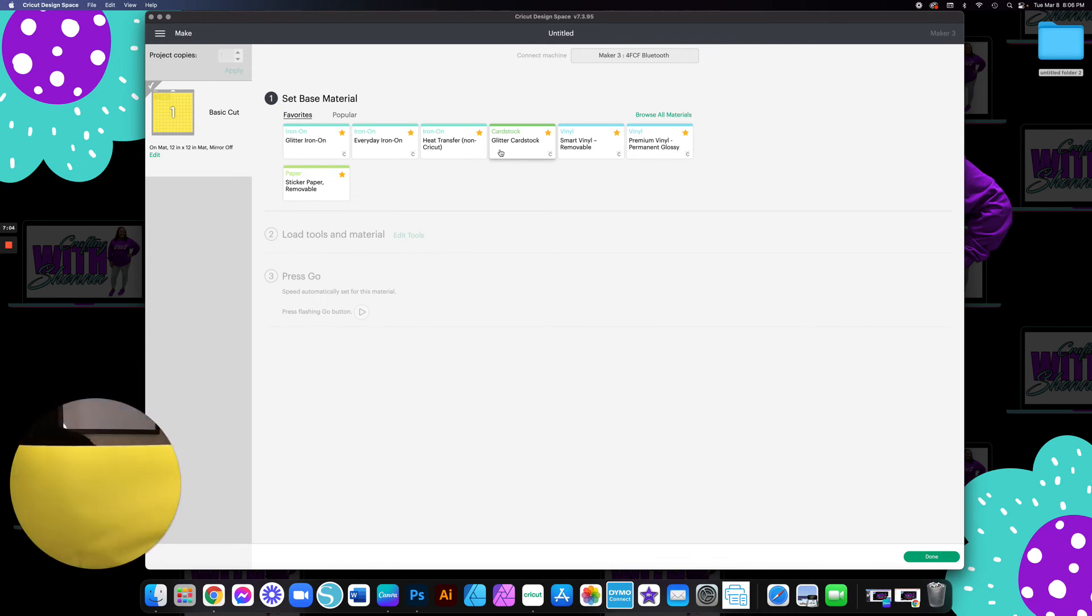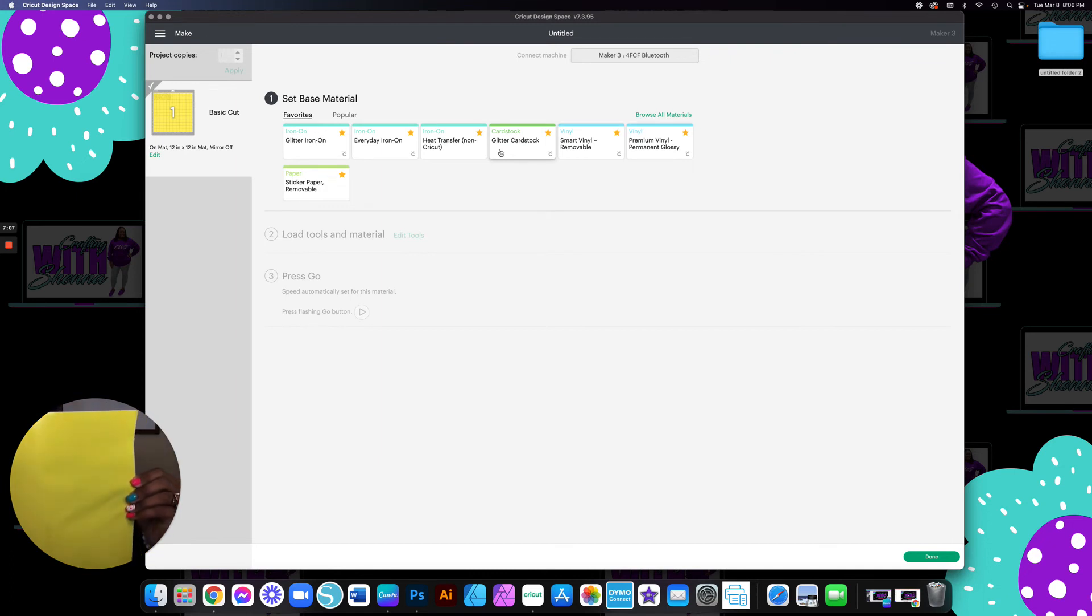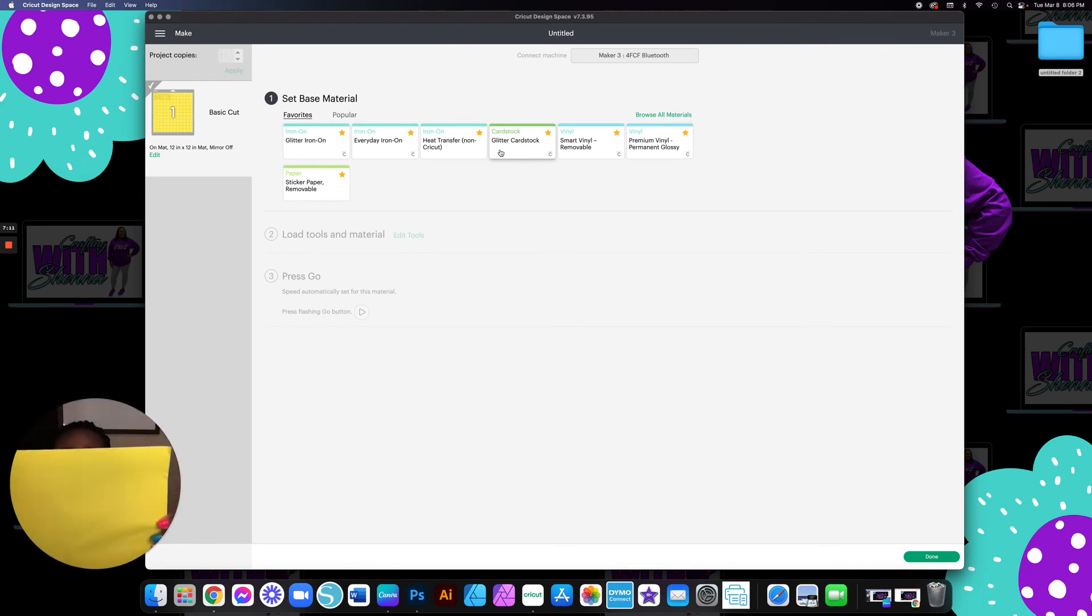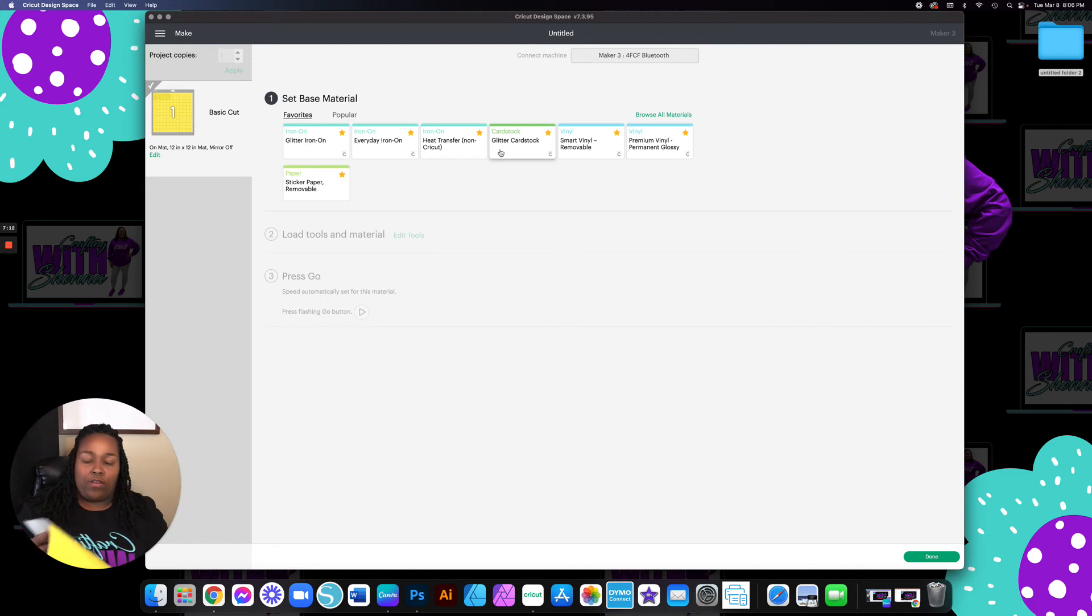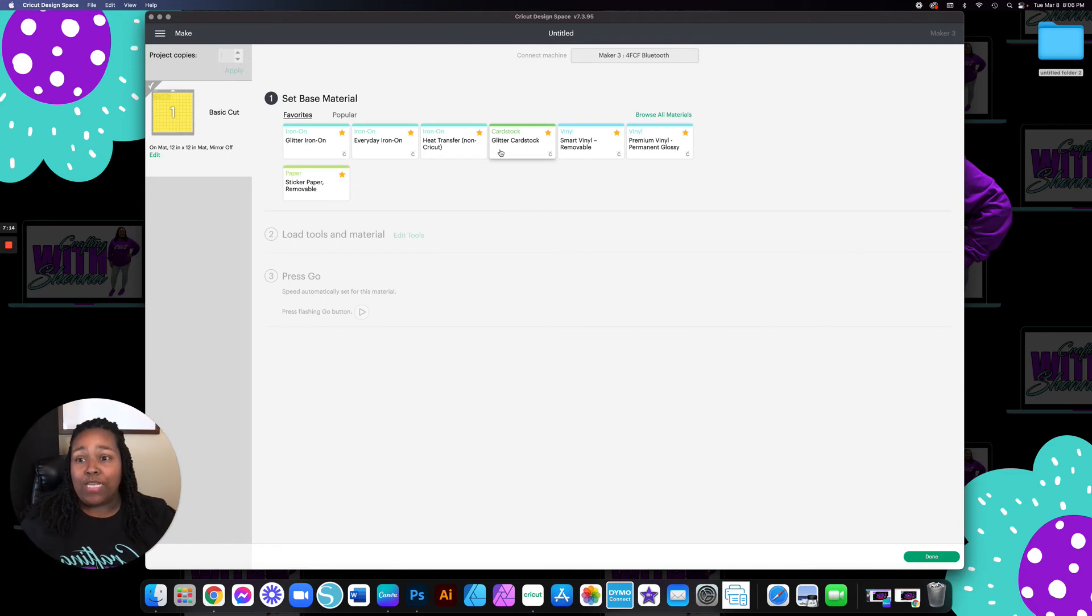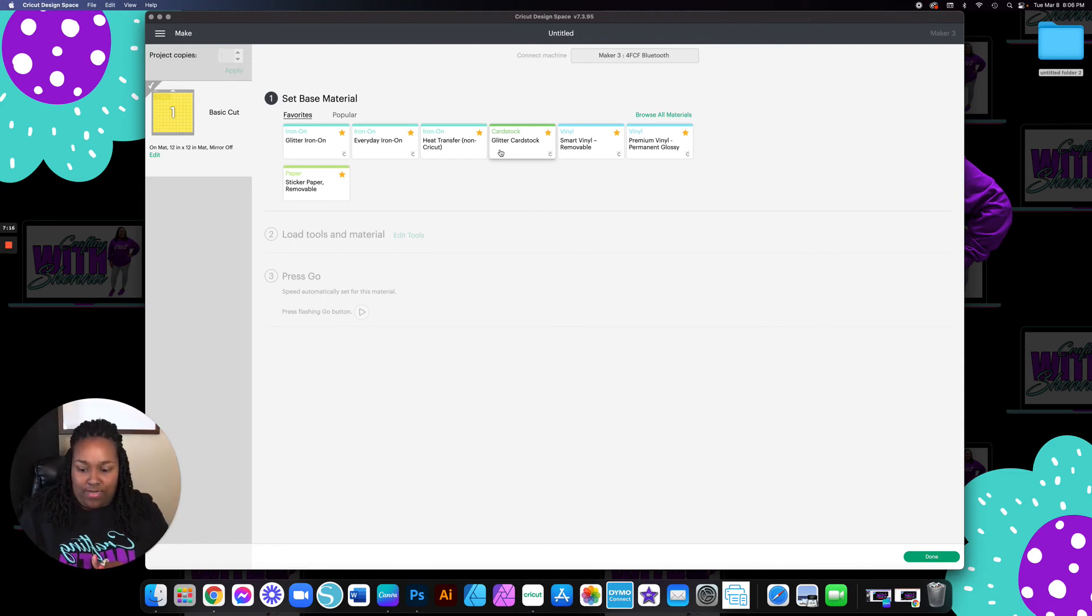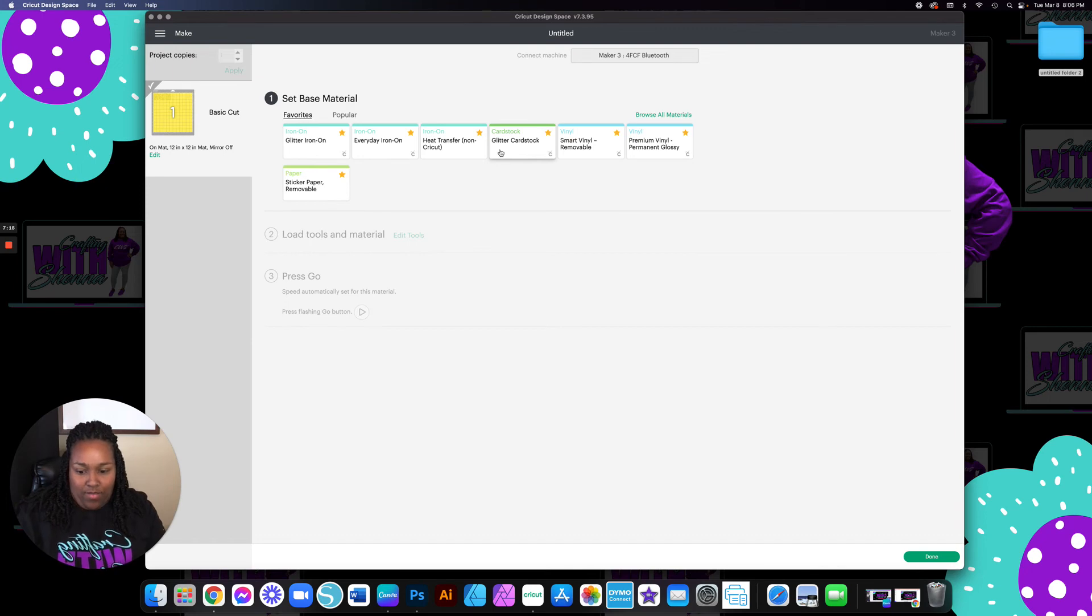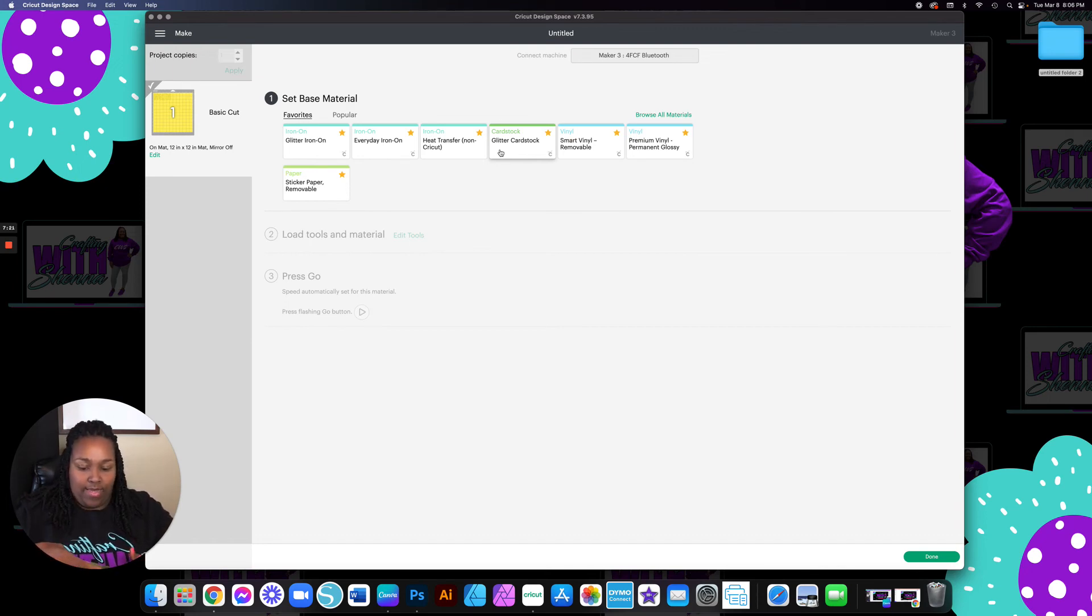As you can see right here, I have the light shining on it. You're able to see the cut lines that's in the vinyl. That is really what you want to be able to see. You want to be able to see the cut line.